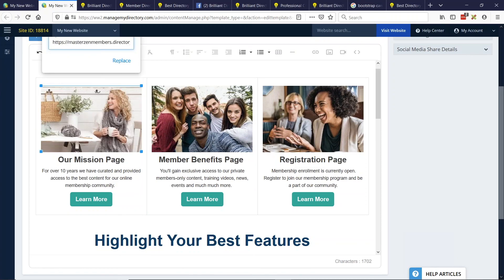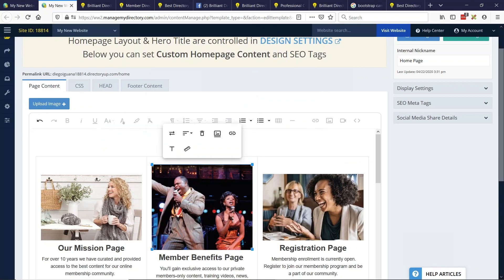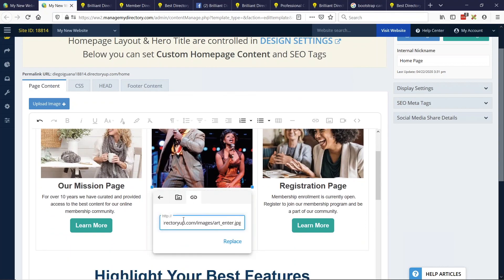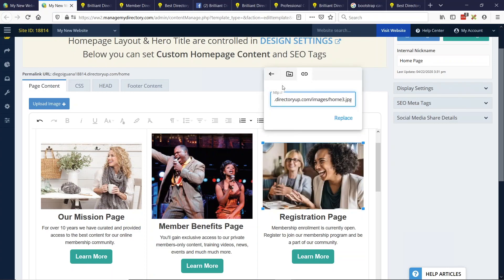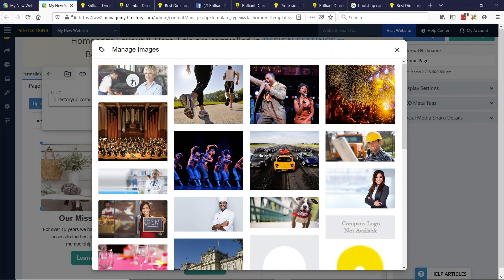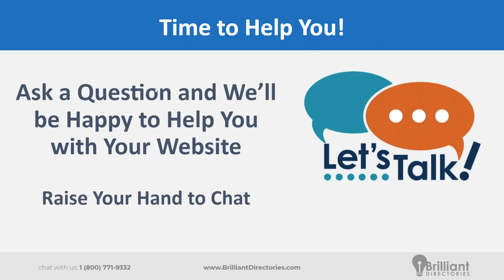It largely depends on who your target audience is, why they're coming to your website, and what solutions you're offering them. In many cases, offering a combination of streaming homepage widgets along with custom homepage content can really strike a good balance. Less is more on the homepage — keeping it simple with good messaging can go a long way. The replace image feature is working here too — just click the two arrows and you can replace your image. Hope you guys liked that tip of the week. Let's take some questions.